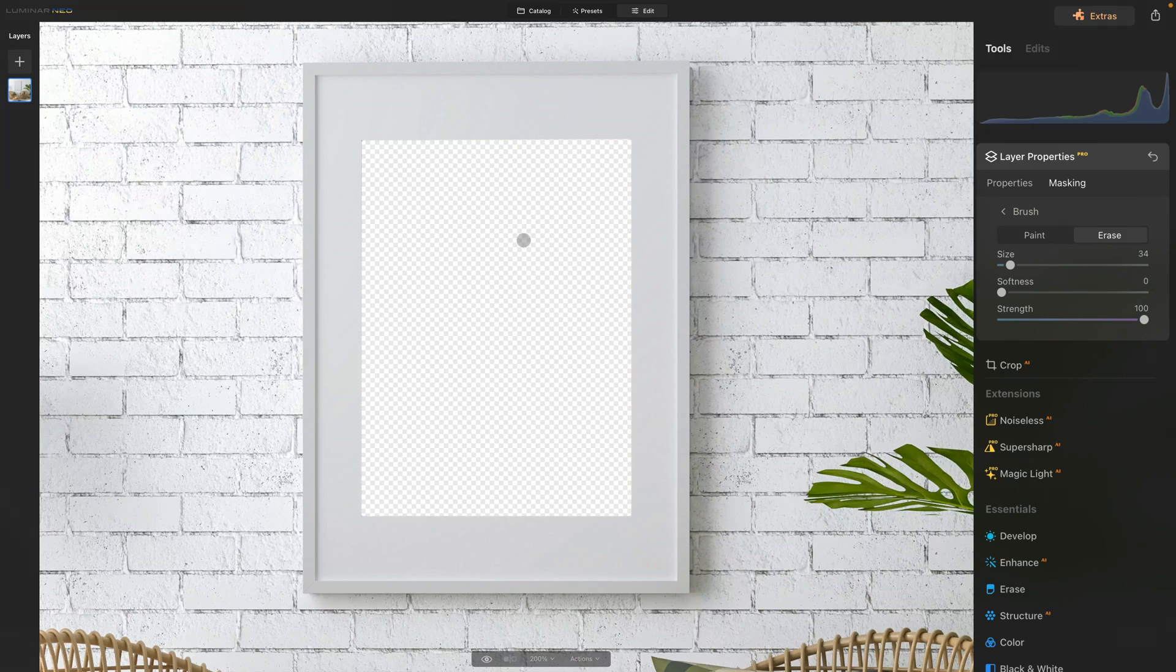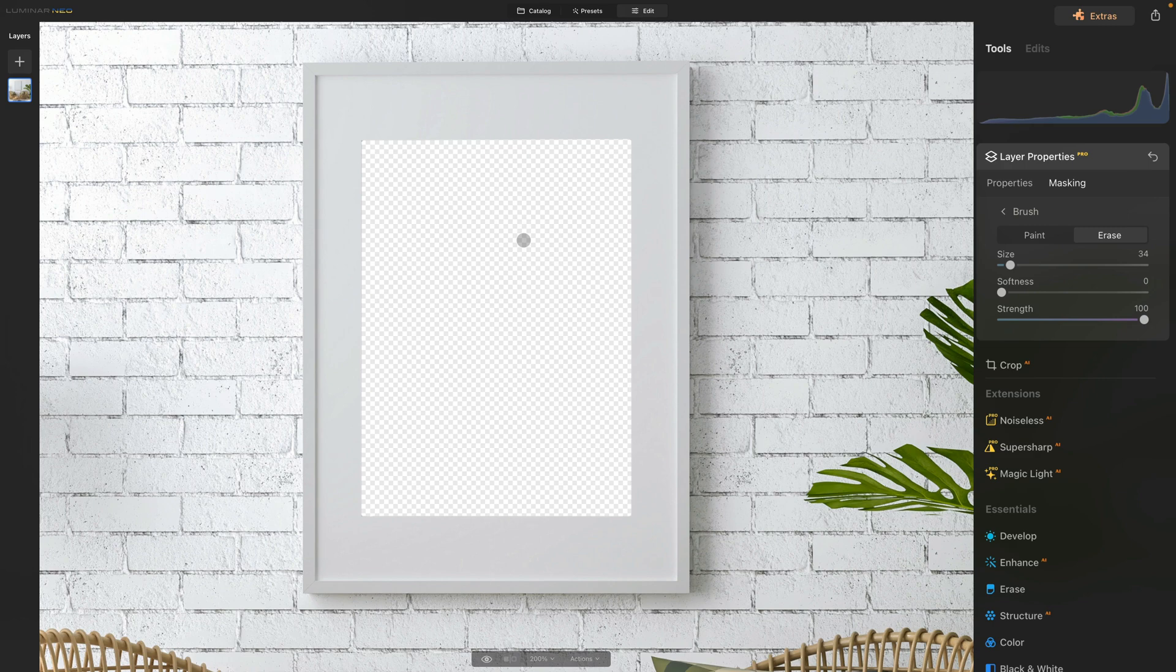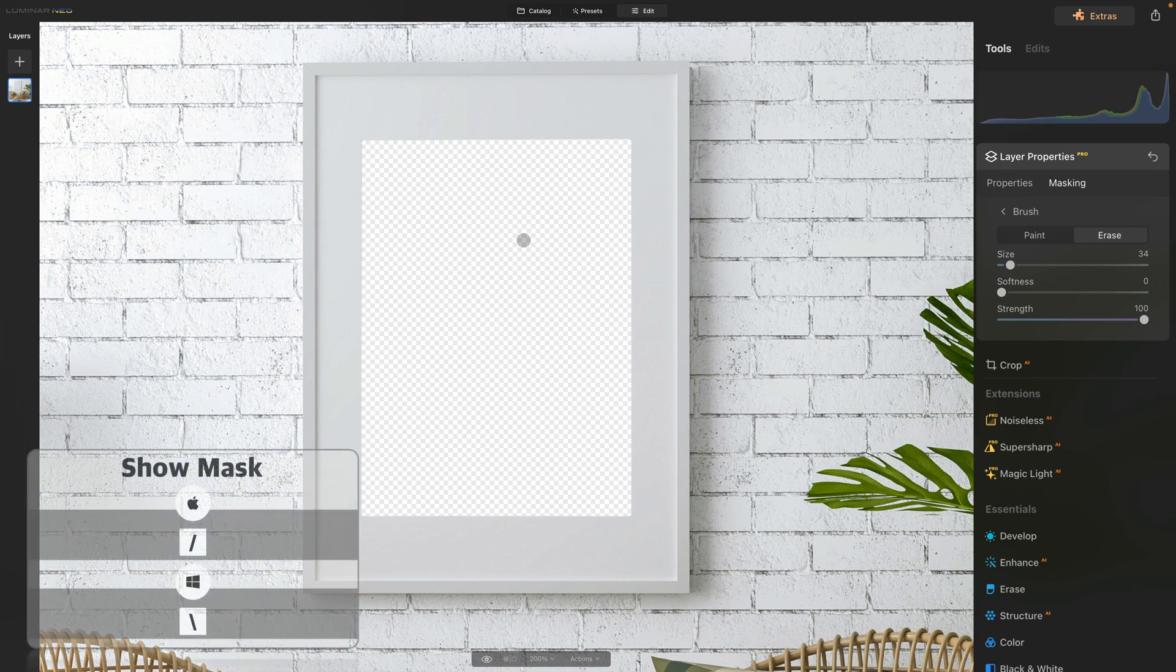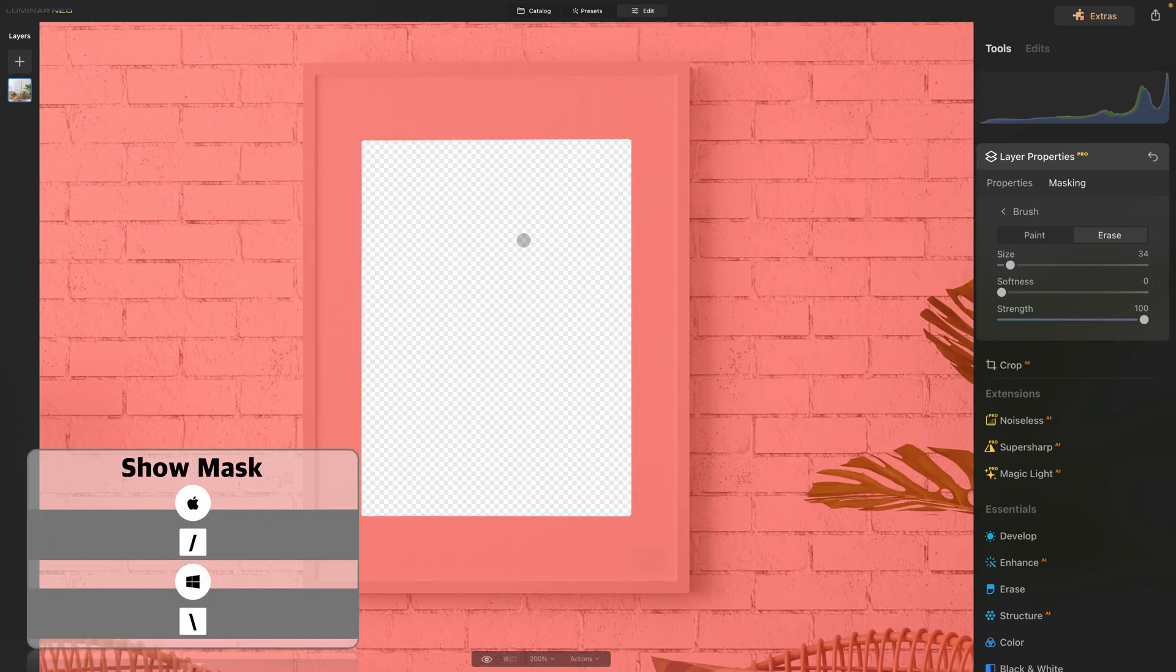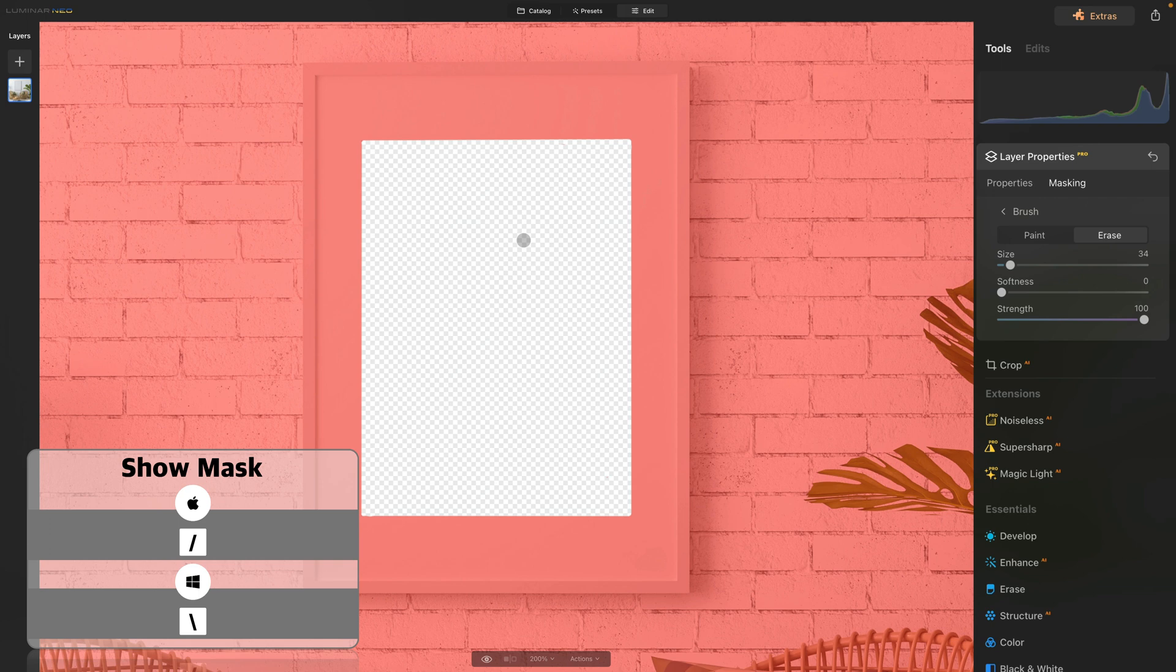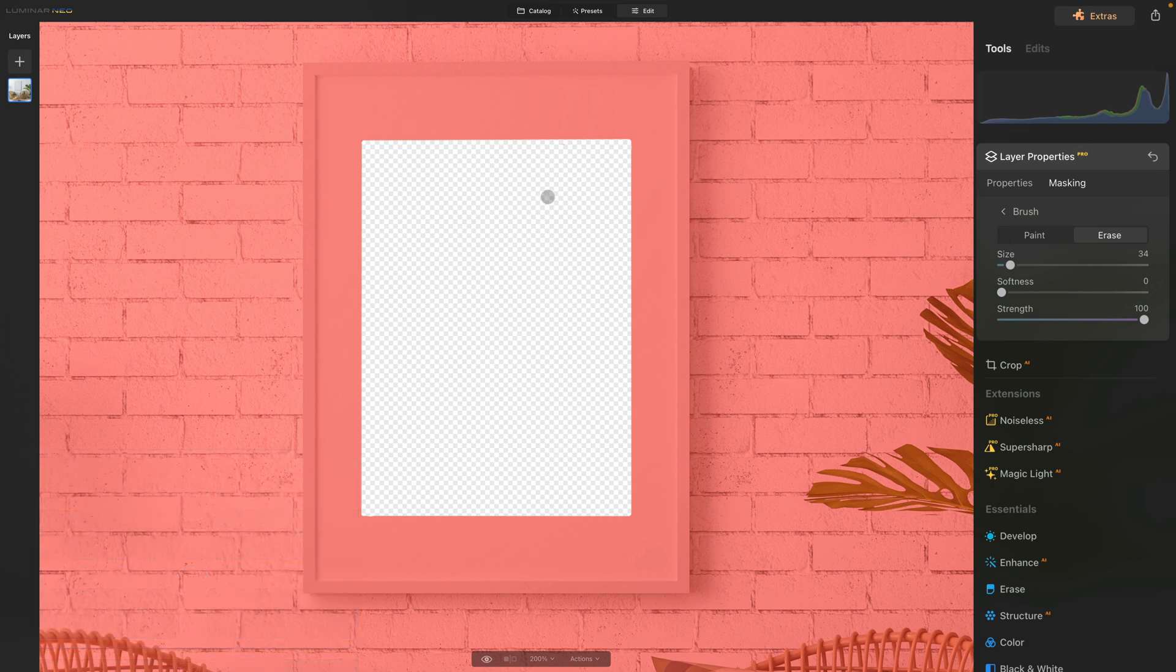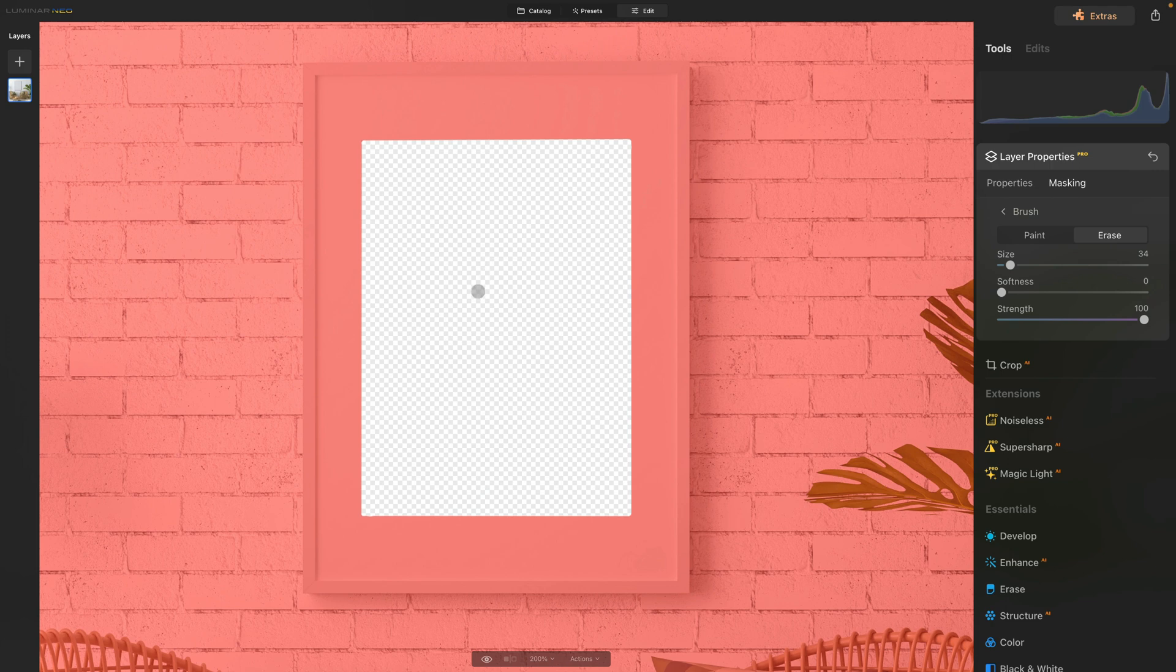Now we're pretty much finished with the heavy removal. To double-check, if you want to show your mask just hit backslash or slash key. Now we can see that we're almost done. There's just one bit here and maybe a little bit here. The last thing we need to do is to take care of the corners.